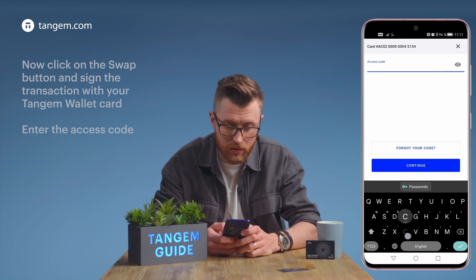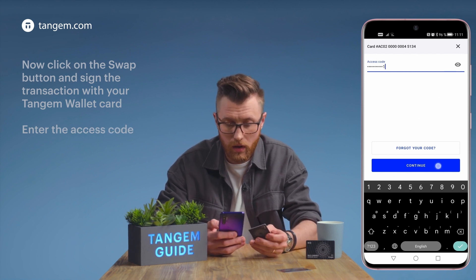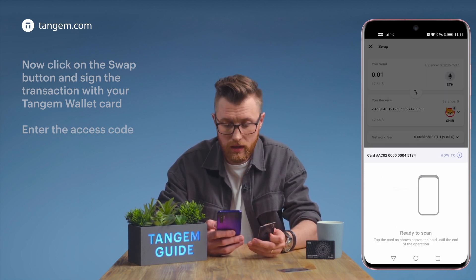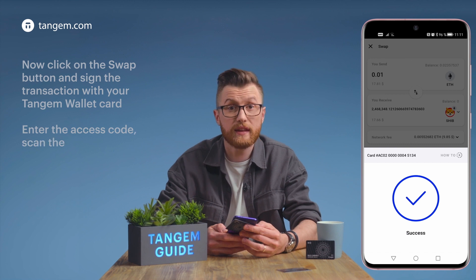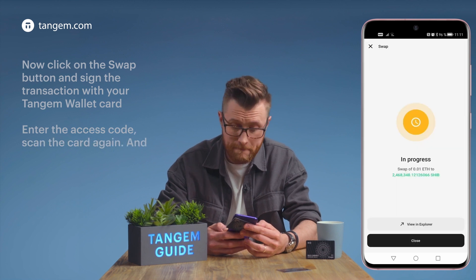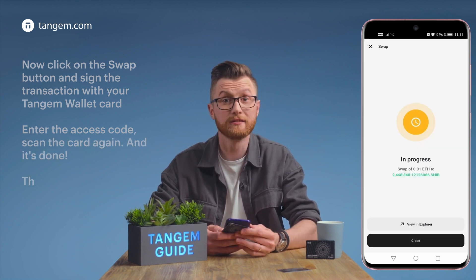Now click on the Swap button and sign the transaction with your Tangent Wallet card. Enter the access code, continue, and scan the card again — and it's done.